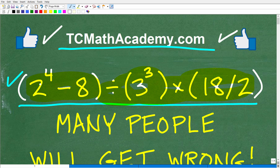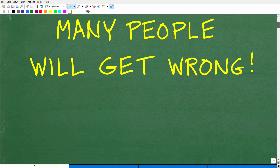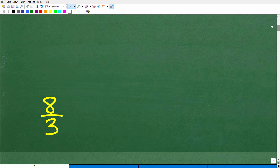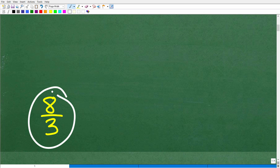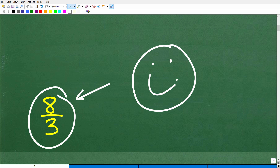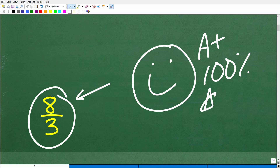If you don't know how to evaluate a power, no big deal — I'm going to teach you everything here. Let's go ahead and take a look at the right answer. The correct answer is eight thirds. Now how did you do? If you got this right, let's celebrate with a happy face, a 100%, and multiple stars.